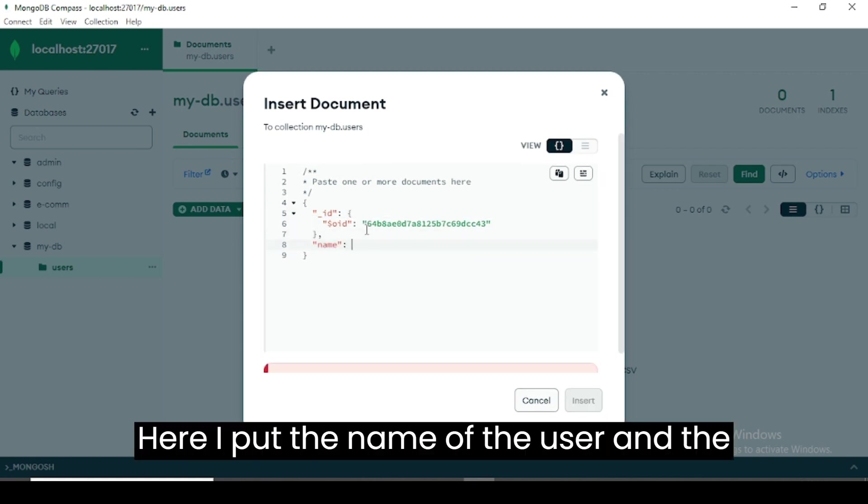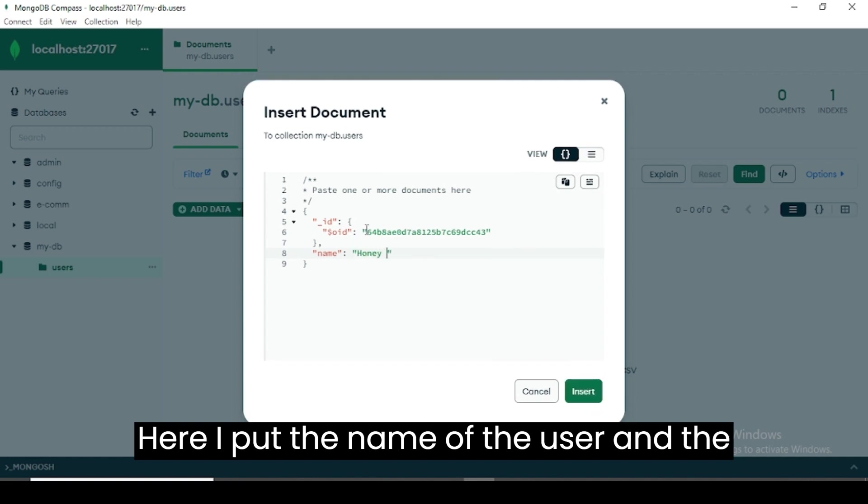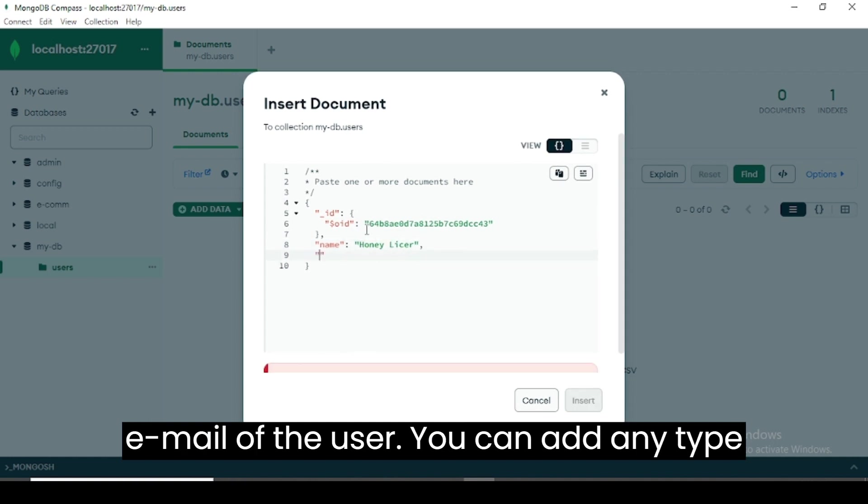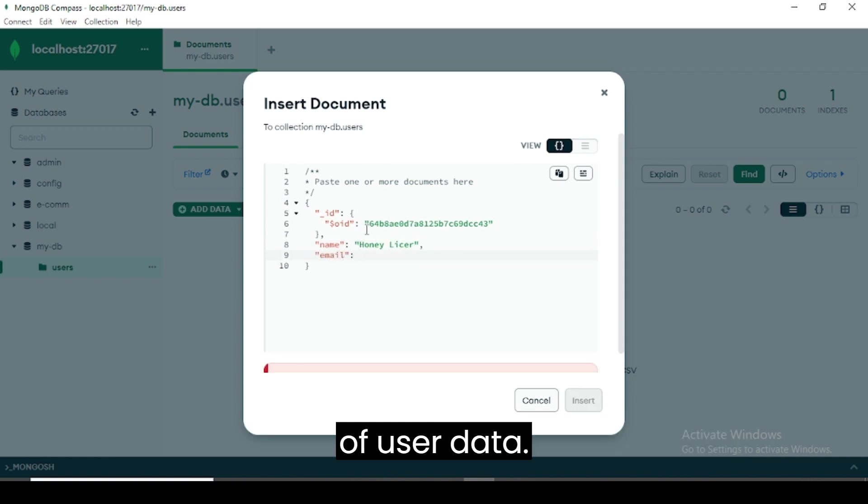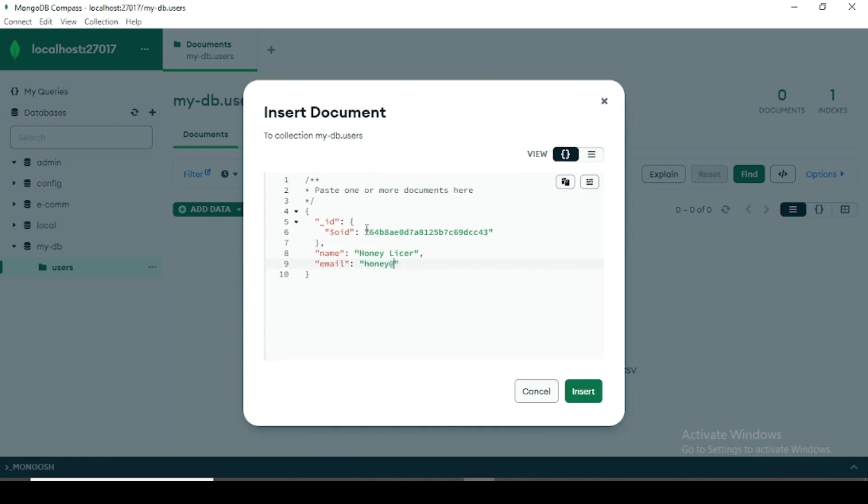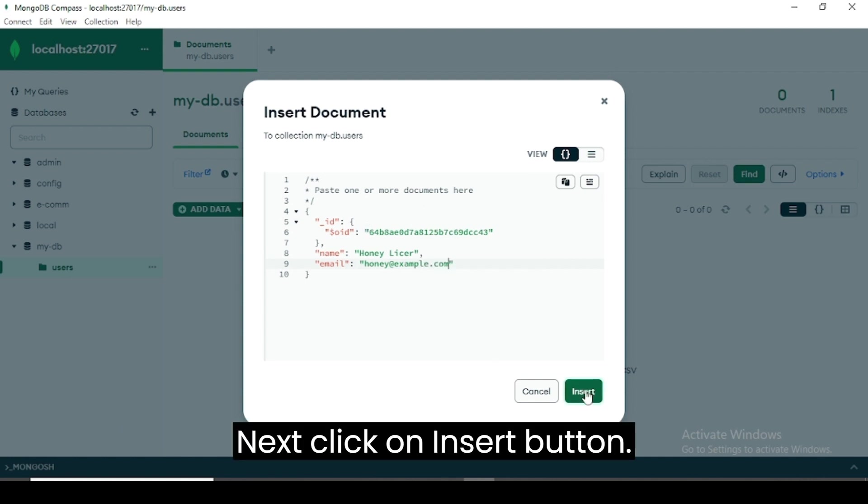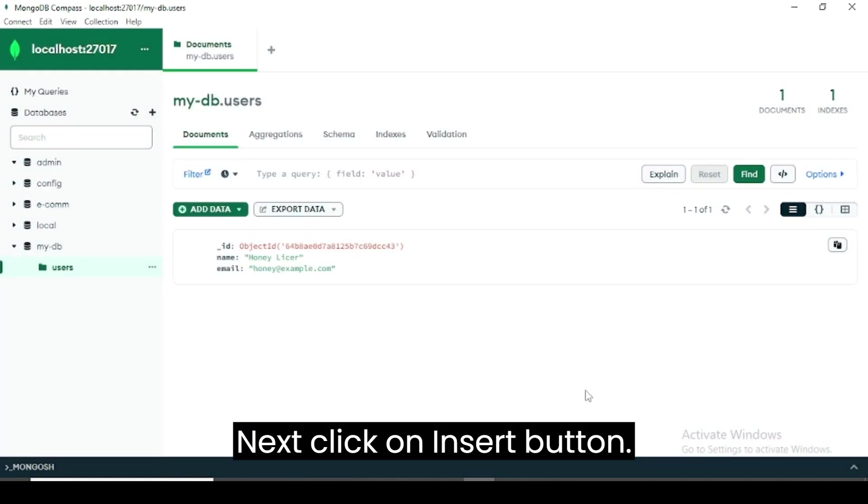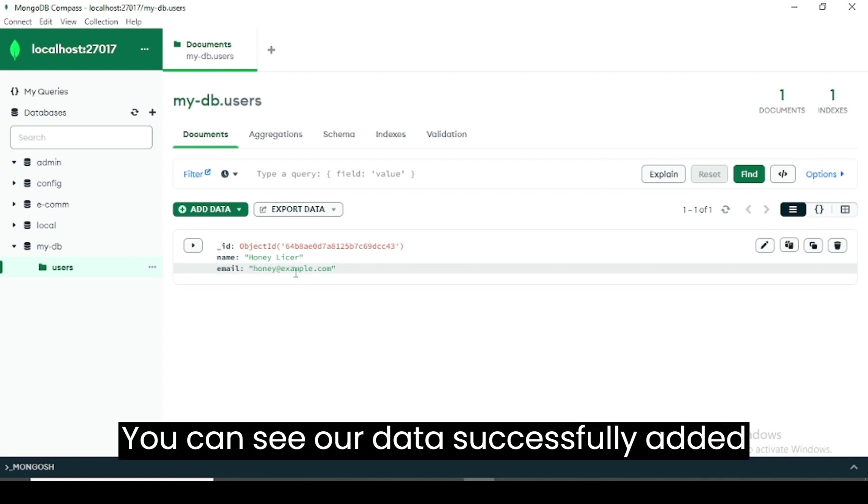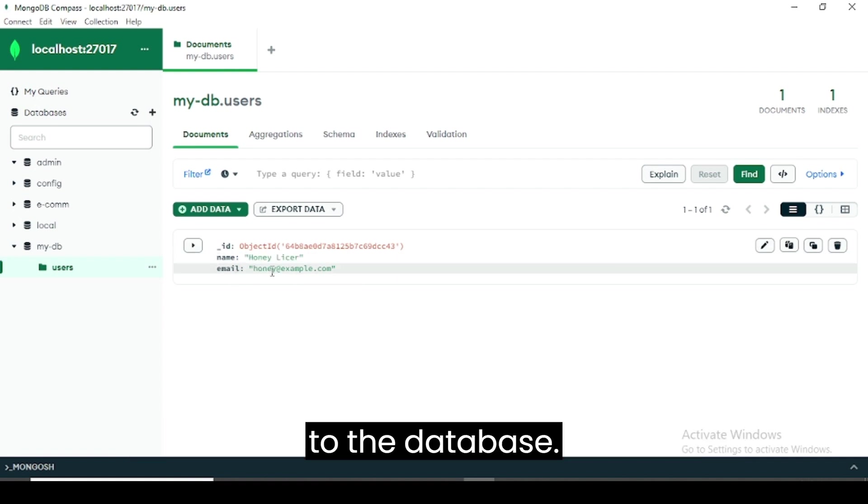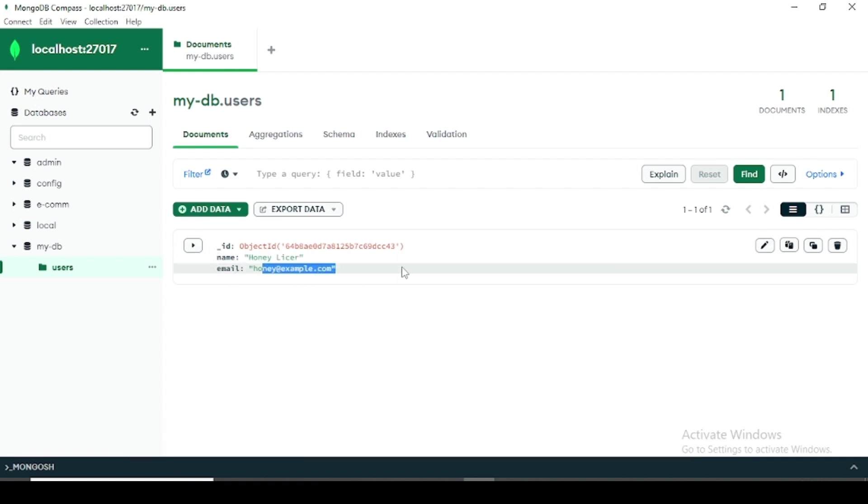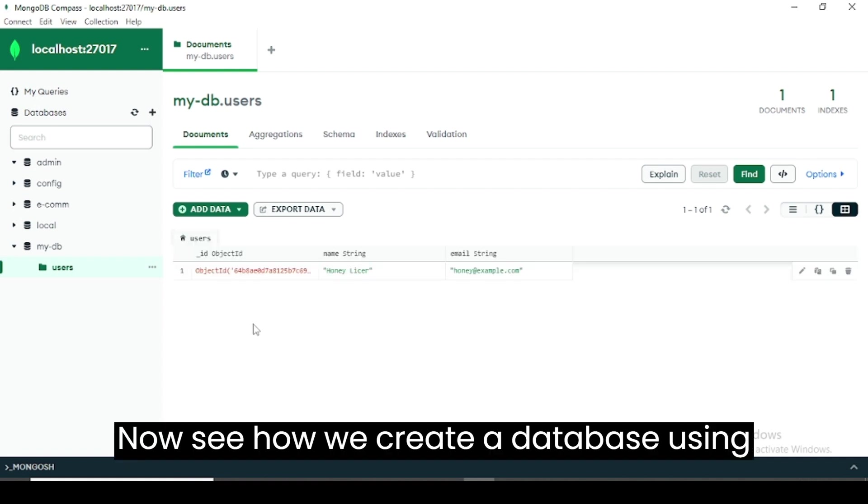Now put your data in the database. Here I put the name of the user and the email of the user. You can add any type of user data. Next, click on Insert button. You can see our data successfully added to the database.